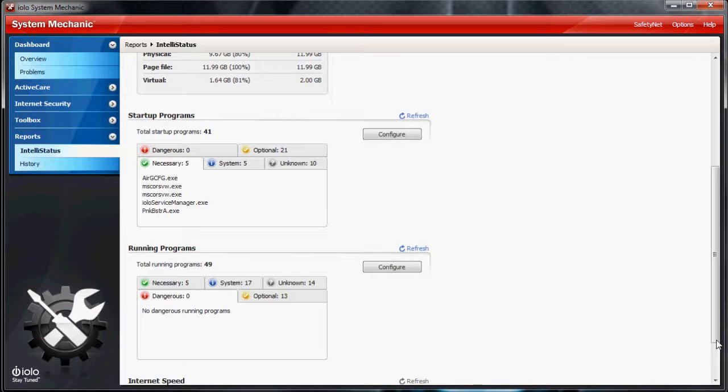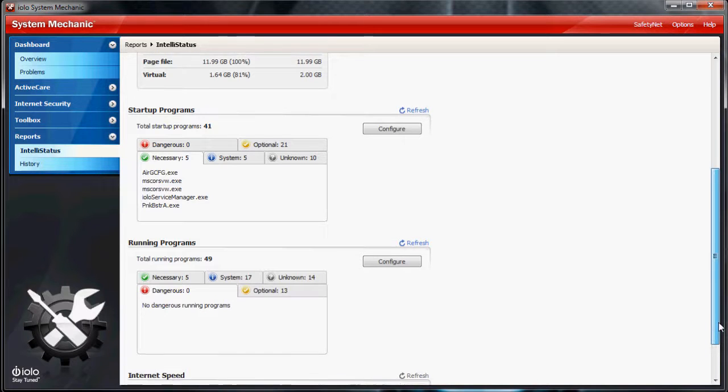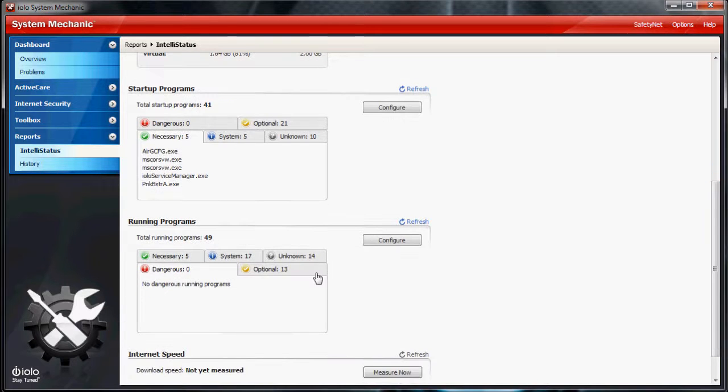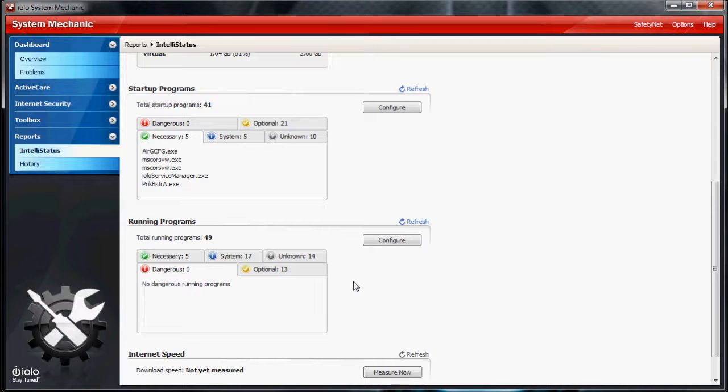Of course, you can also tweak your running programs. If you don't want Java starting up with Windows or anything like that, or running on Windows, you can tell it right here not to run.